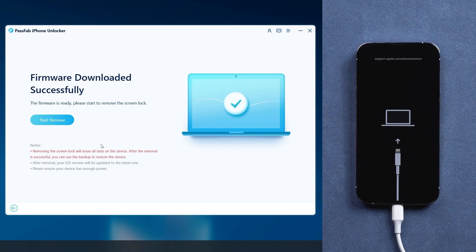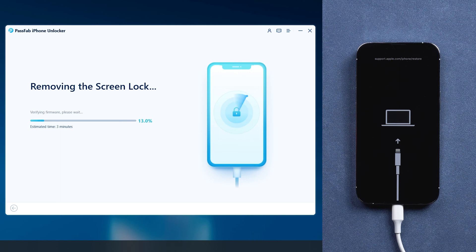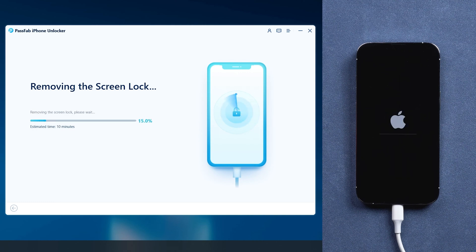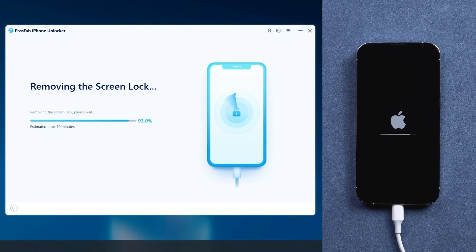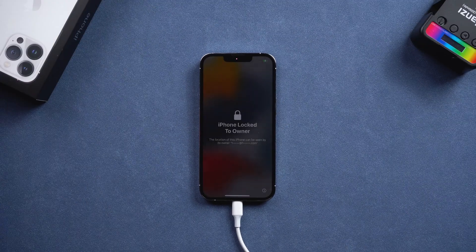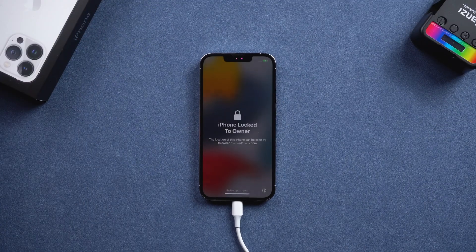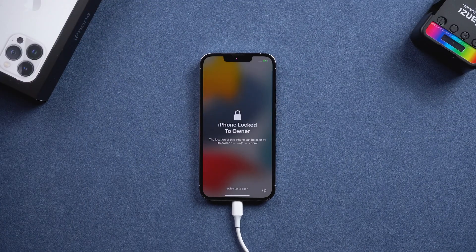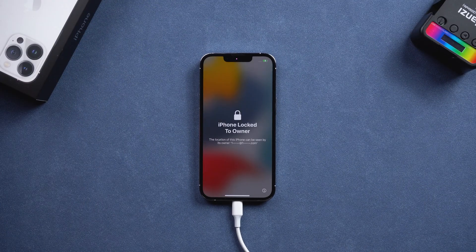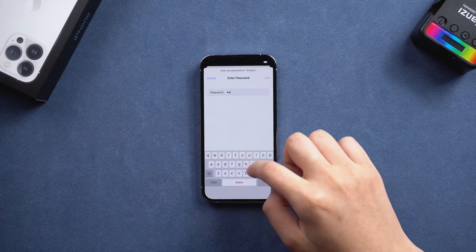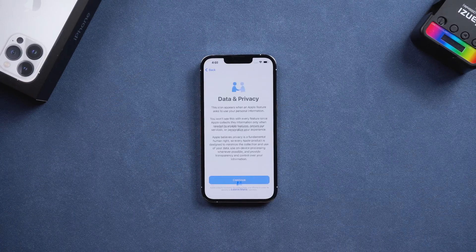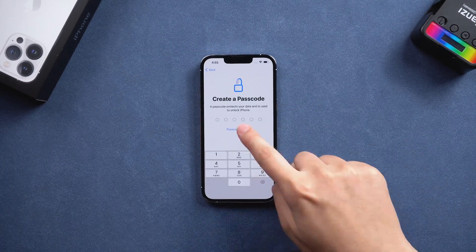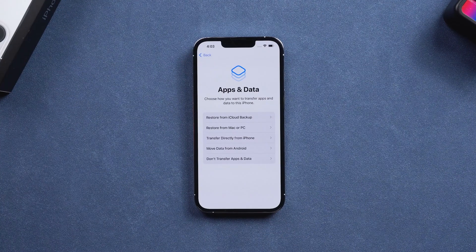Now, iPhone has restarted and you have bypassed screen lock successfully. You can set it up and restore your data from previous backup.